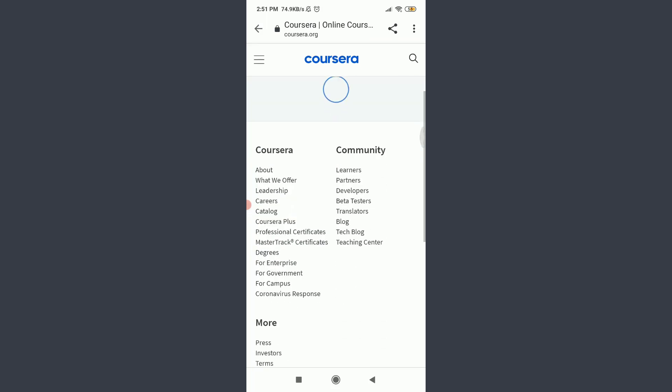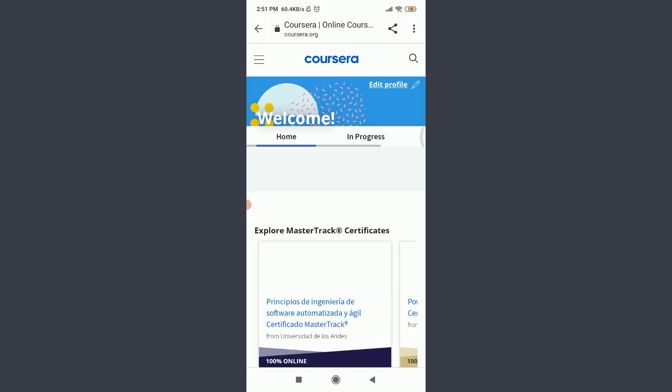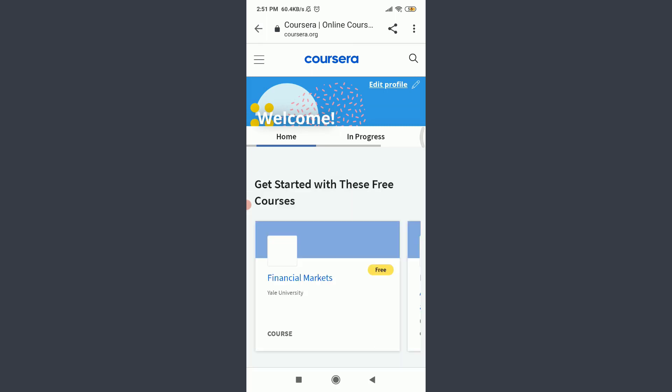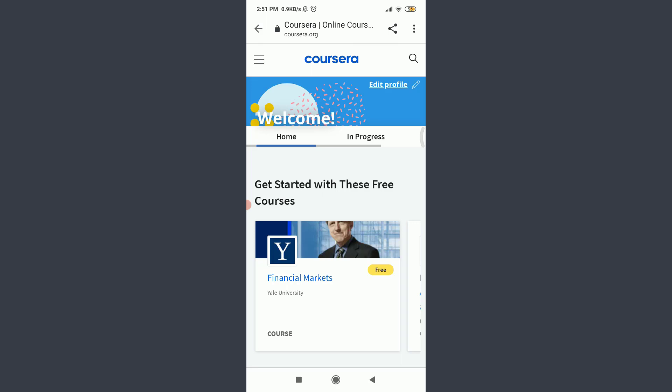And I can confirm it by tapping on these three parallel straight lines on the top left corner. Hello Christine, Christine - that's my name. So this is how you do it.